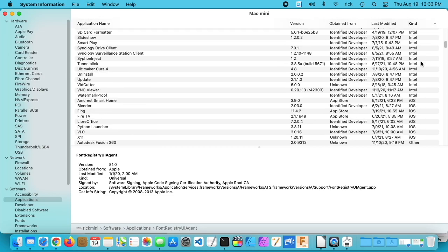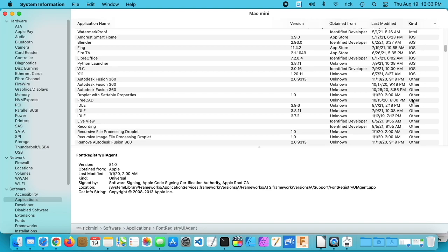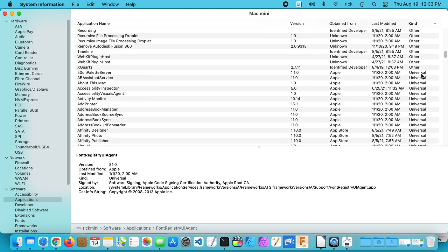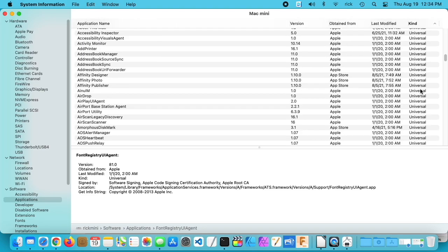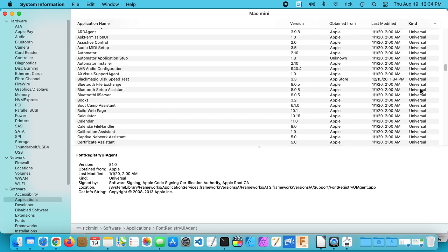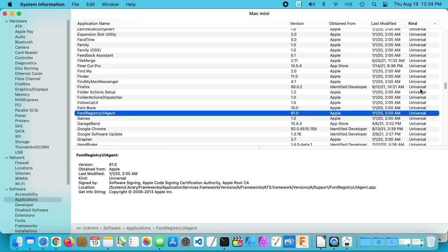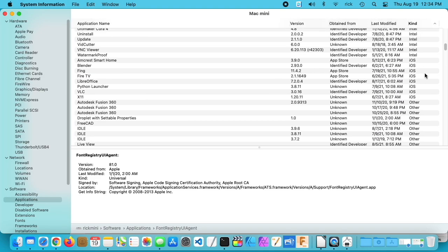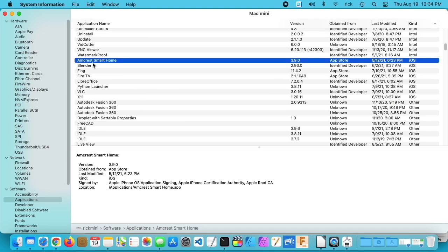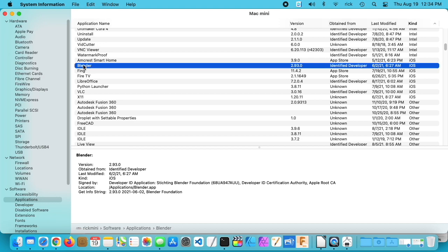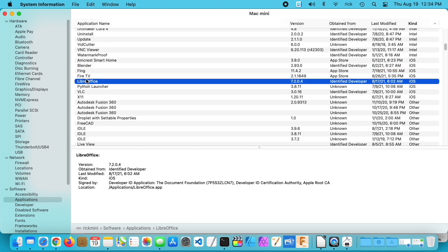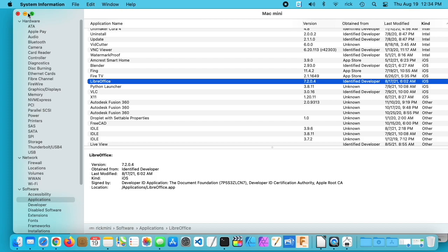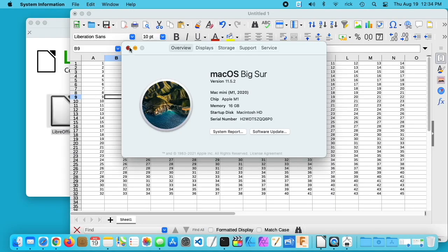Next to the kind, I'm not sure why that says iOS. If I look at my other iOS software, I see Amcrest Smart Home, and that is an iOS app. But then I see Blender there, and that is a Mac app, and same with LibreOffice. Fire TV and Fing, those are also iOS. Yeah, I'm not sure why that says that, because I don't think there's a version of LibreOffice for iOS, unless I'm mistaken.